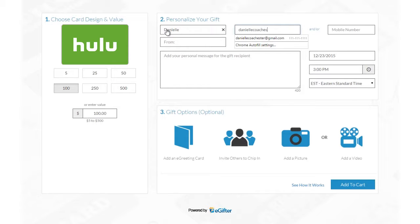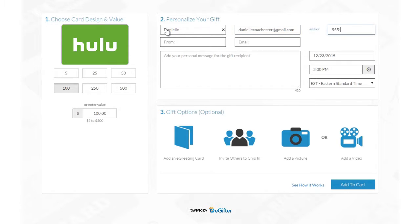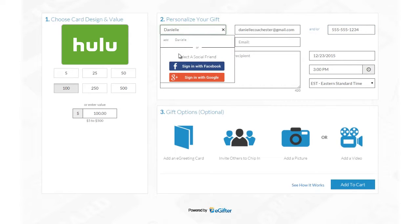Enter your friend's name and email address or their mobile number if you want to send the gift card in a text message. You can also choose a friend from Facebook or Google Plus if you'd like to make this a social gift.